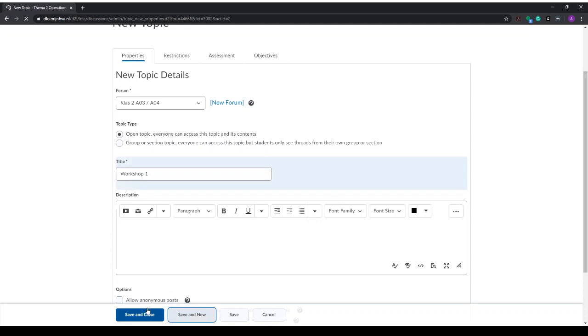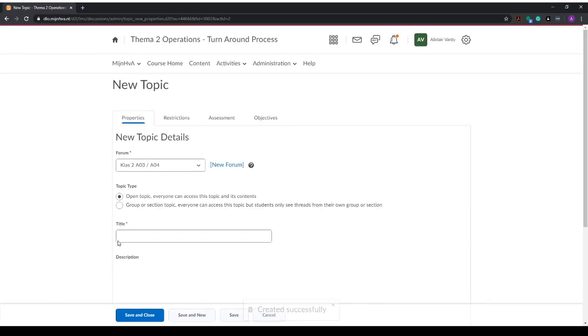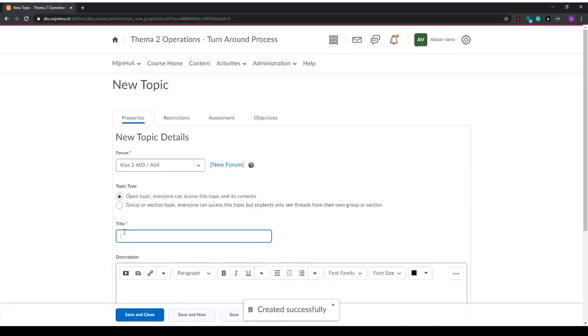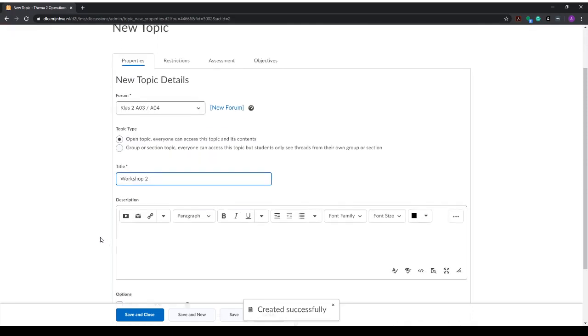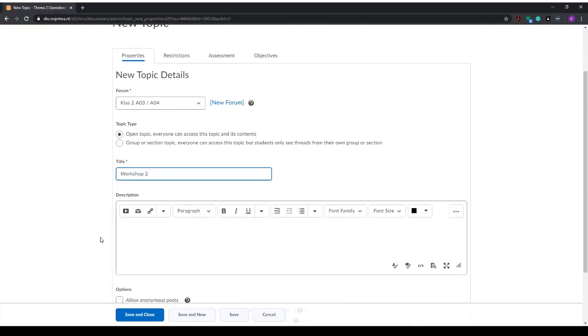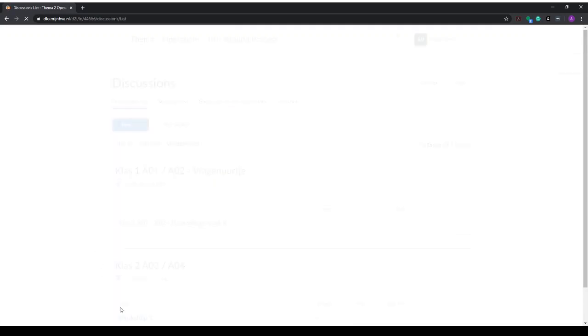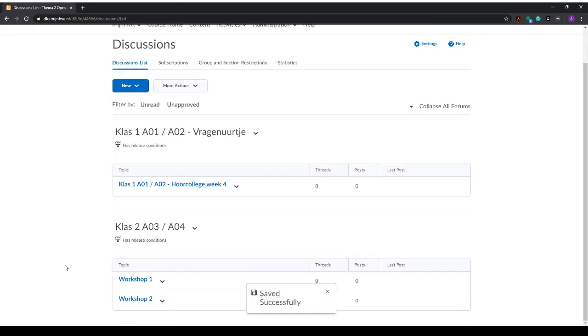I'll save and add a new topic, workshop 2, and we can do this for all the workshops, all the weeks, or all the divisions you've made within the workshops, and we hit save and close. Now we have two topics in our discussion, workshop 1 and workshop 2.